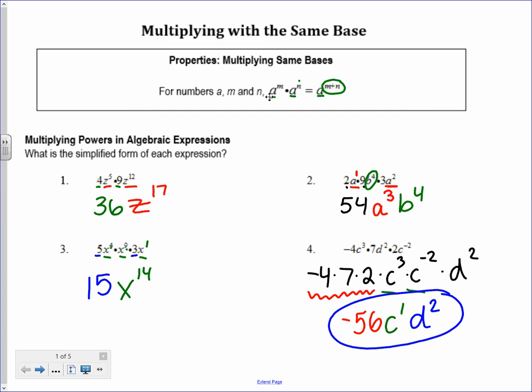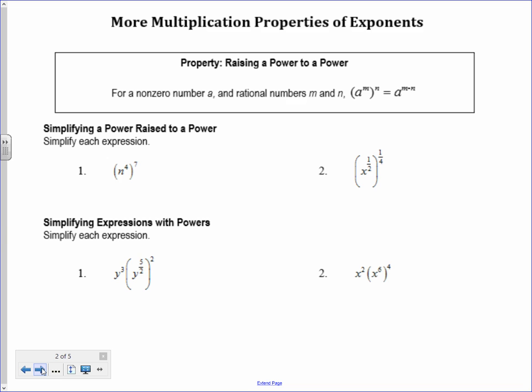Multiplying with the same base isn't so bad — you multiply the numbers and then add the exponents for the variables that are the same. There's even more here: multiplication raising a power to a power. Sometimes I have a number in parentheses with an exponent and then another exponent on the outside. The rule here is that you multiply those exponents together. For example: n to the 4th to the 7th — I multiply 4 times 7, which gives me n to the 28th power.